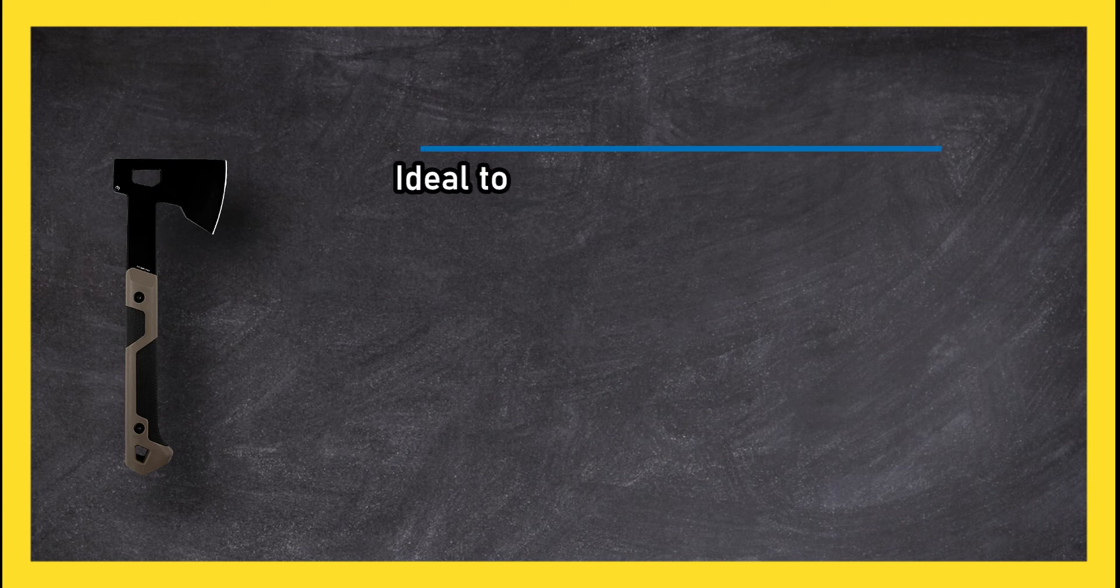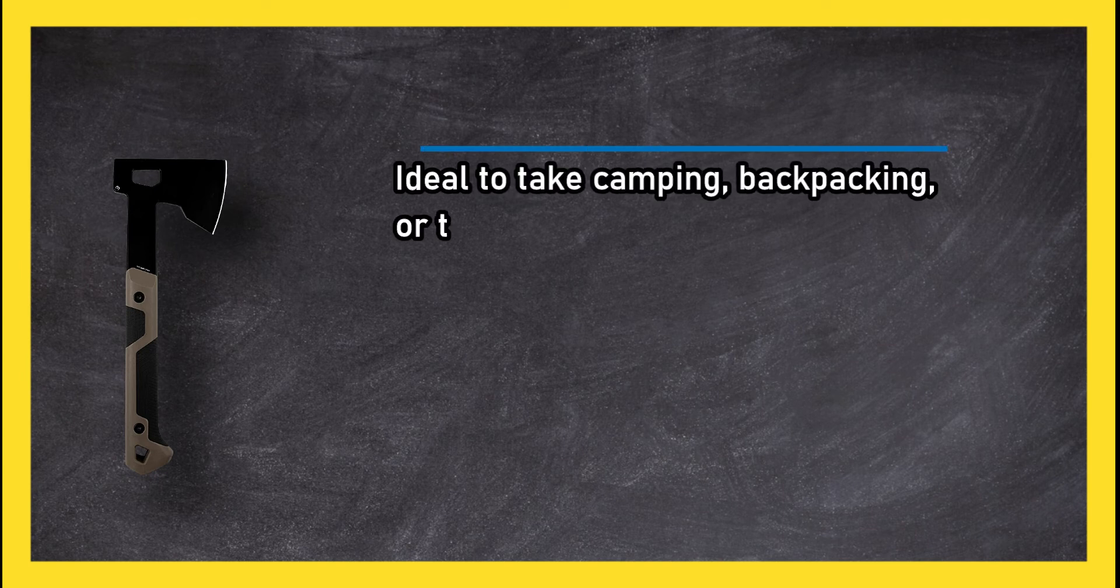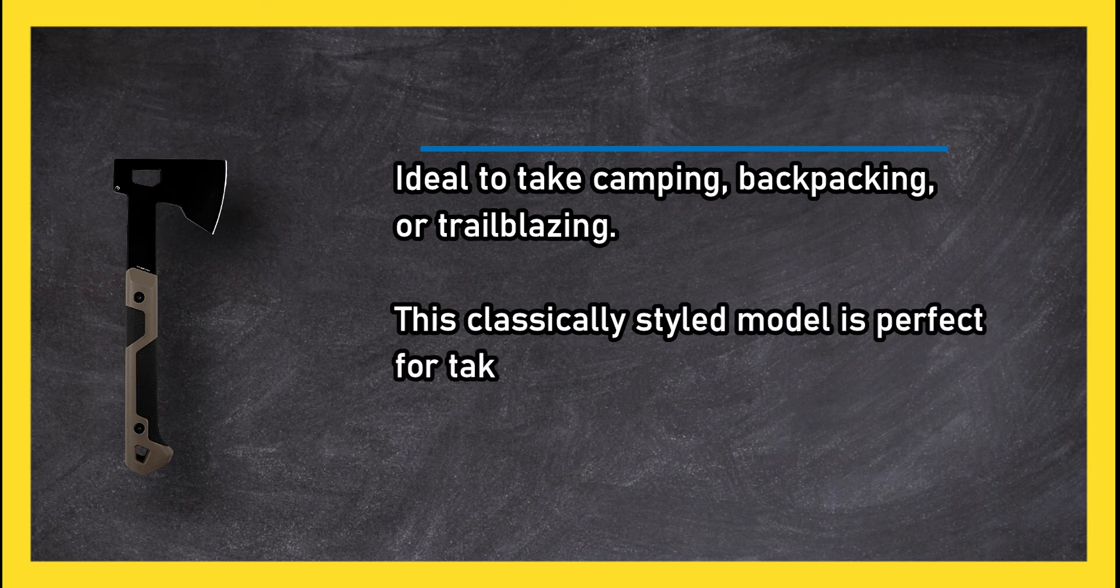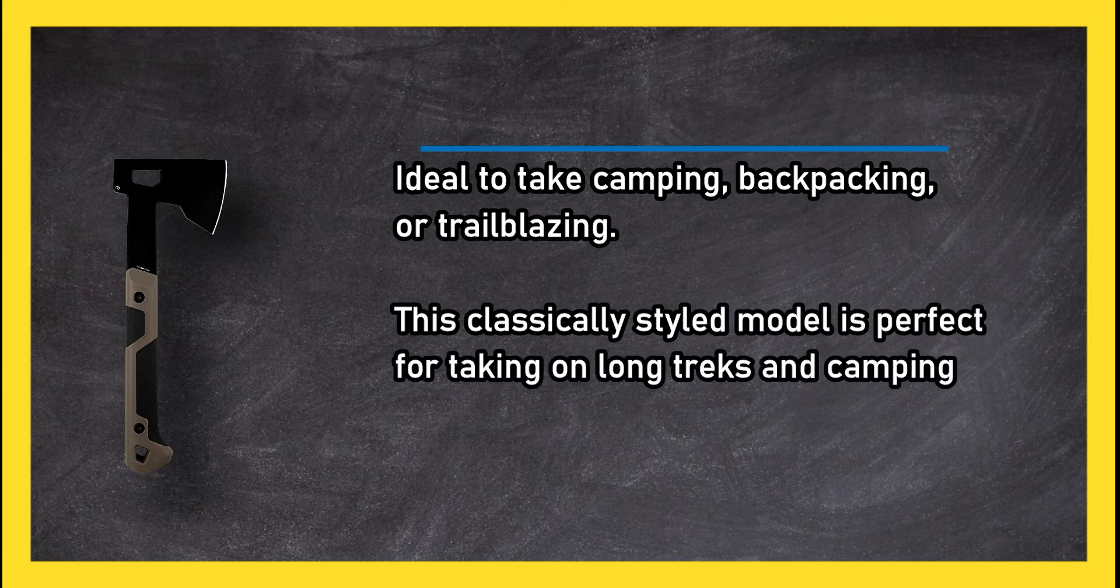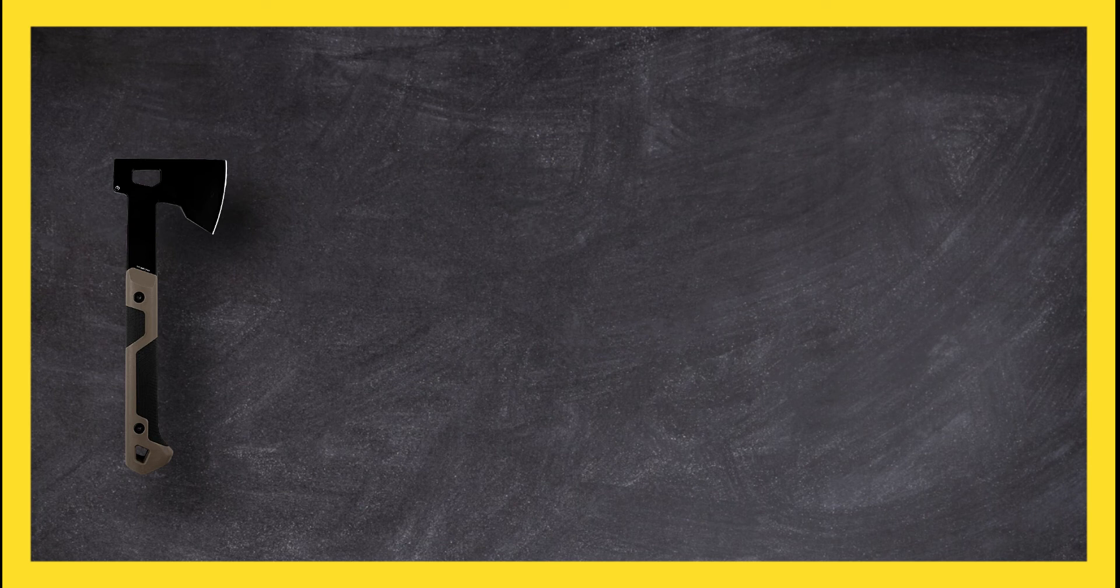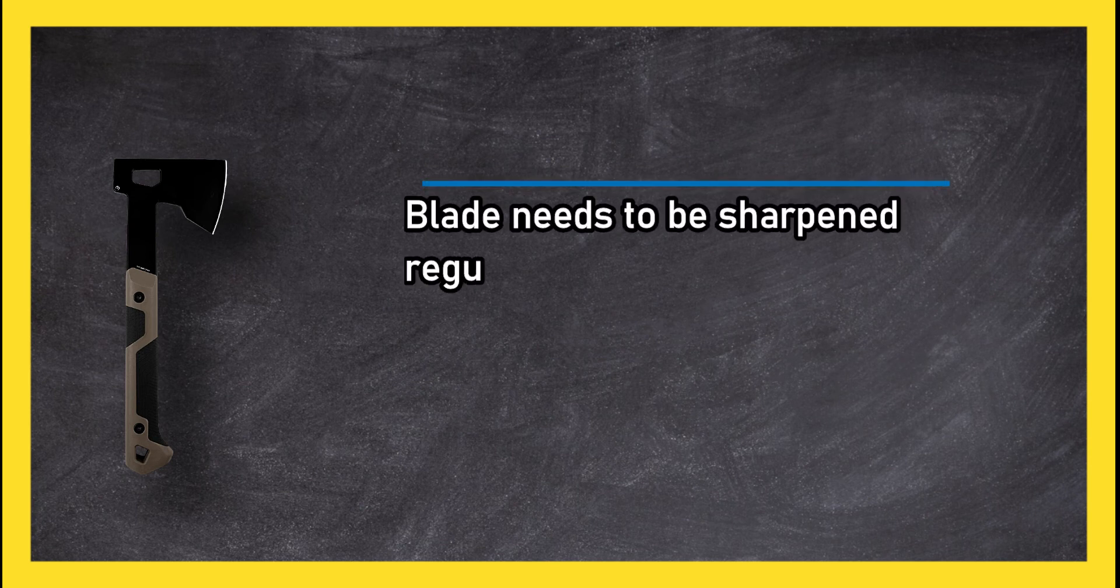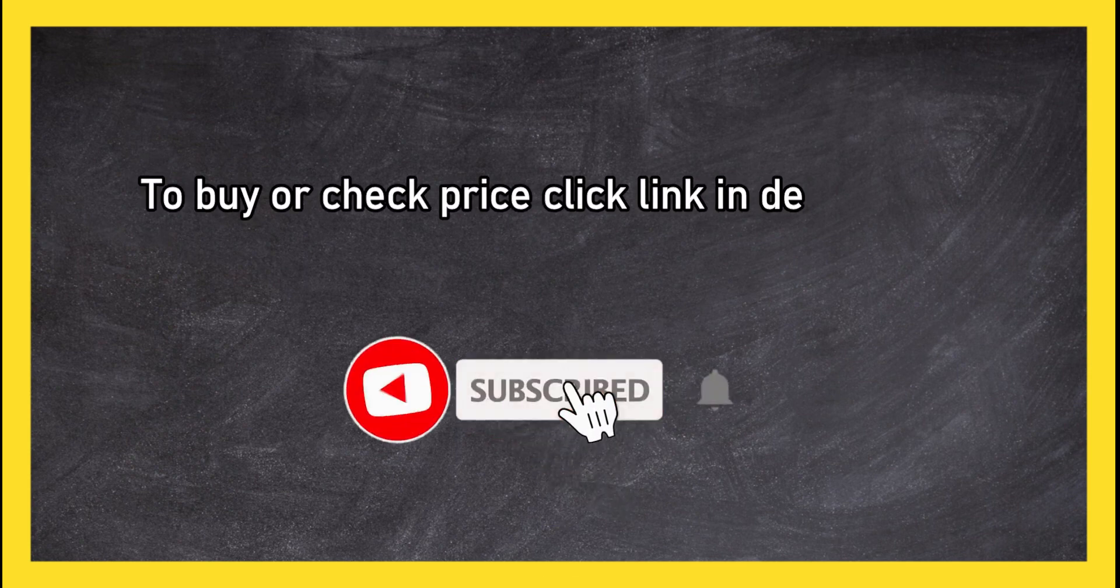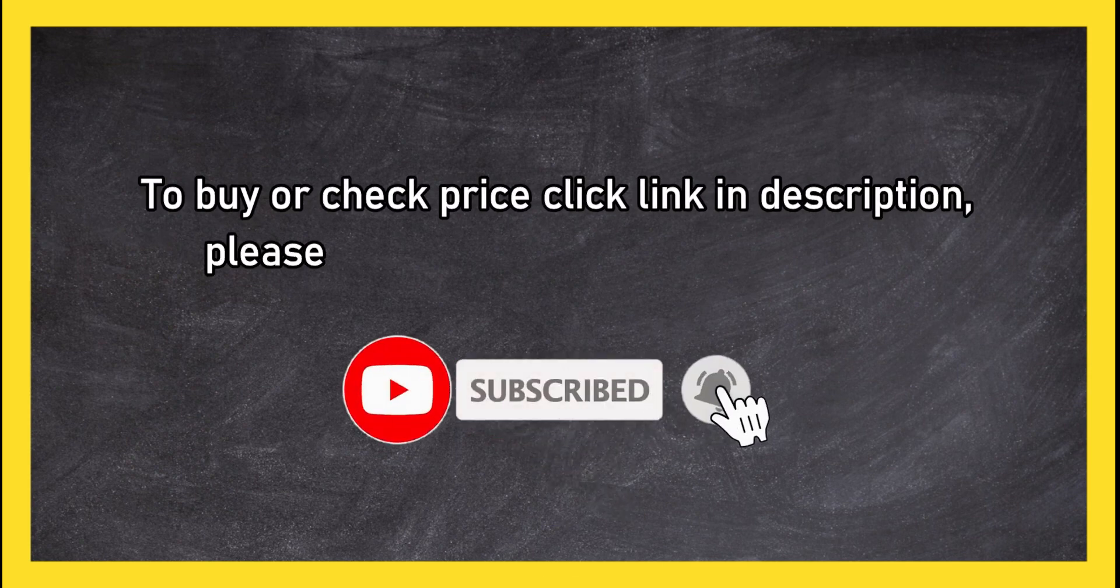Ideal to take camping, backpacking, or trailblazing. This classically styled model is perfect for taking on long treks and camping trips. Blade needs to be sharpened regularly to be effective. To buy or check price, click link in description.